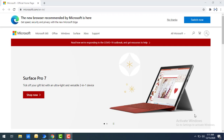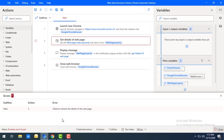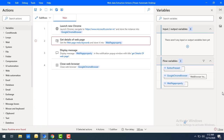As expected, the Microsoft website launched successfully but we are not getting an output. In Power Automate Desktop we are getting an error saying 'failed to retrieve the details of the web page' because our website does not have a keywords property or keywords tag.